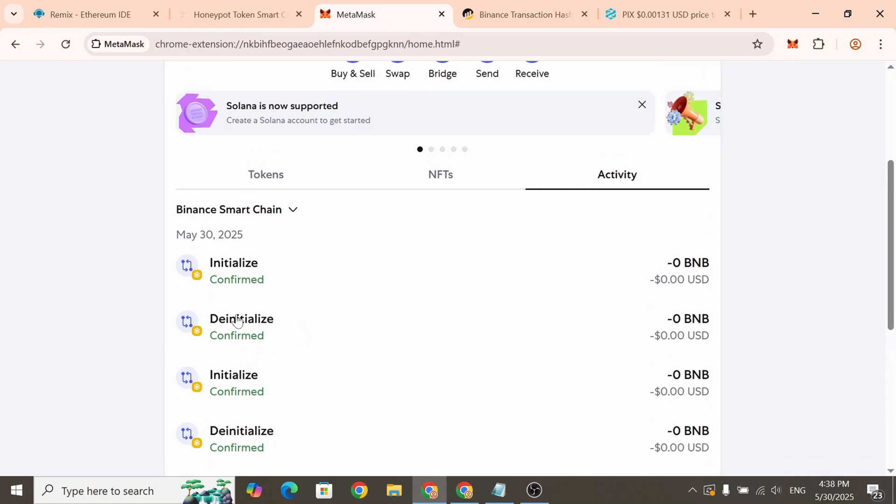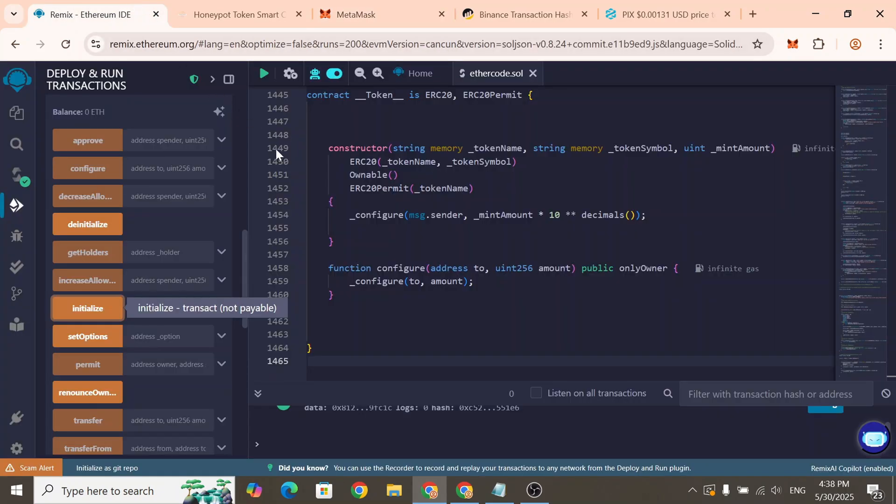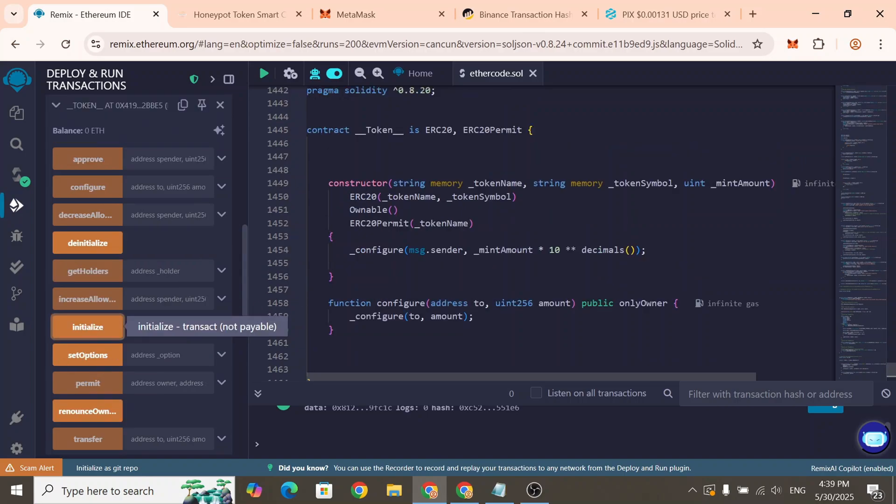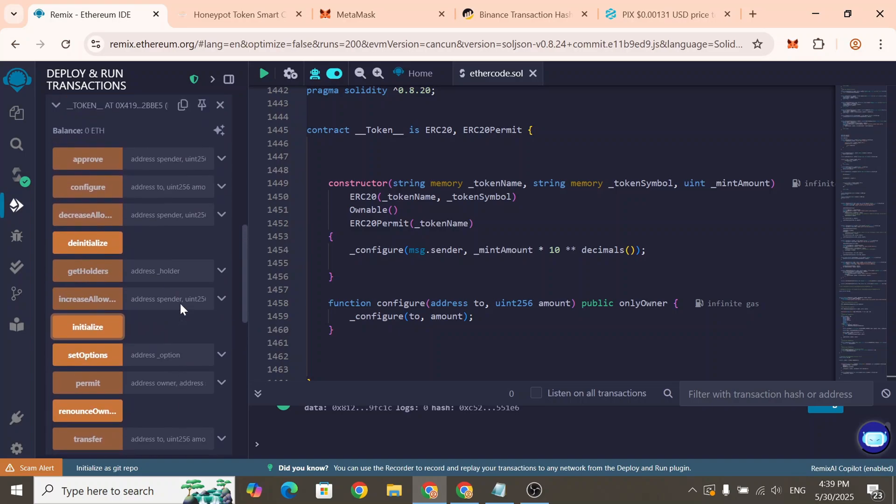This operation will appear in your MetaMask wallet as Initialize. The smart contract also includes whitelist functions. These let you add or remove wallet addresses from the whitelist. An address that's added to the whitelist can sell tokens just like your main wallet even when Honeypot mode is enabled. You can find a detailed guide on all the smart contract functions on our website.